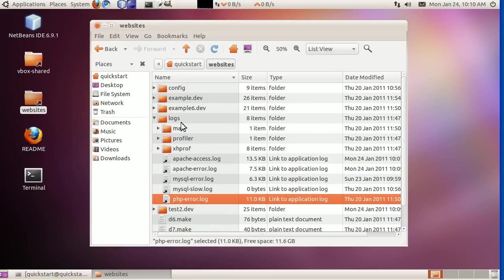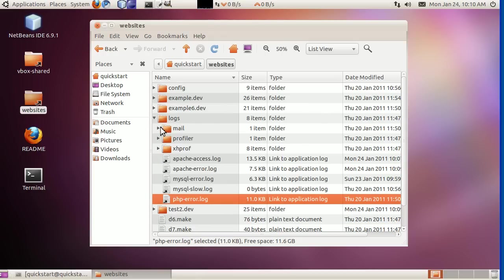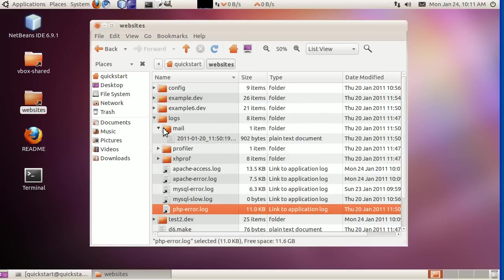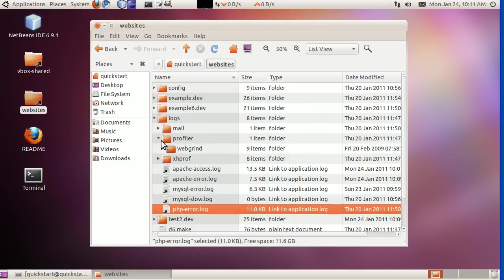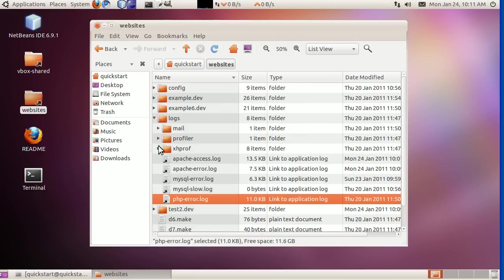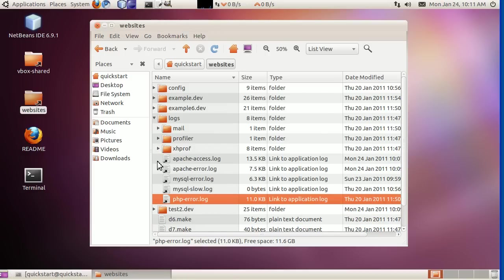There's a couple other folders in here. This folder, the mail folder, keeps all of the emails. Rather than going out over the network, they get logged to files in this folder. There's another screencast that looks at that. This profiler folder is a profiler using Webgrind and Xdebug. Got another screencast on that. And then here's another profiler for XHProf.